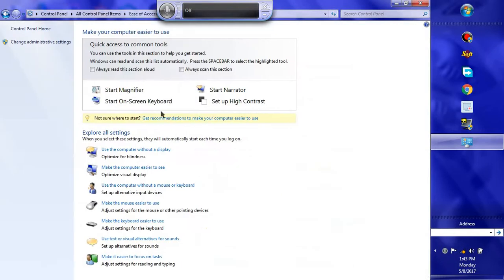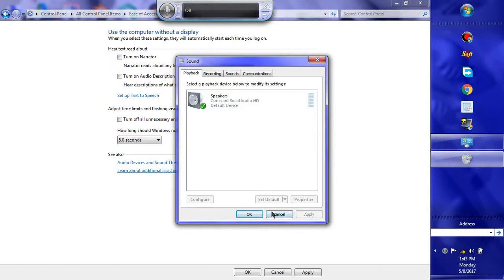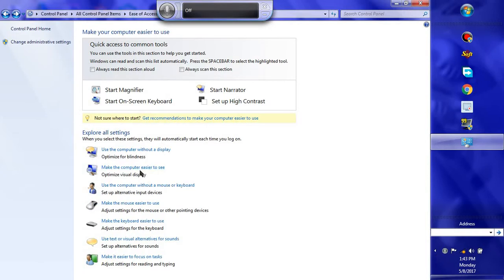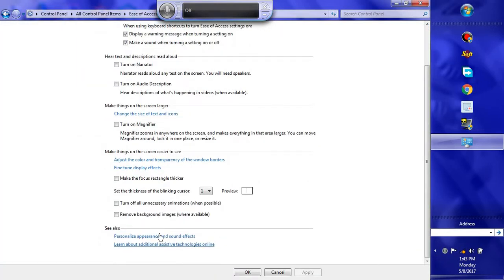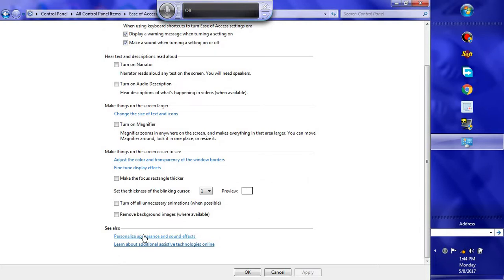Now we are in Control Panel. Click on Ease of Access Center. Here you can see various options: use the computer without a display, make it easier to use for optimized visual display, and options for audio and devices. Let's go to 'Make the computer easier to use'. This is also where you find the taskbar color settings. Click on 'Personalized appearance and sound effects'.